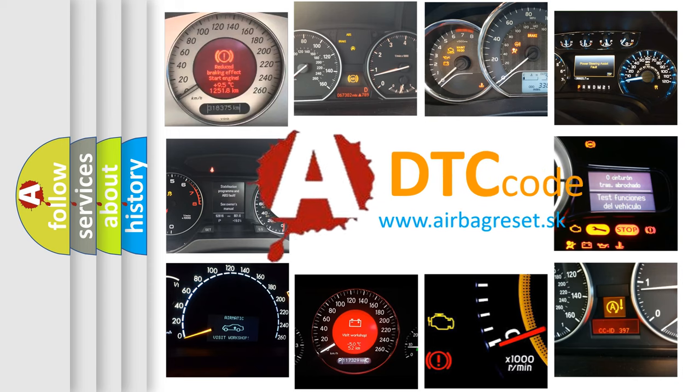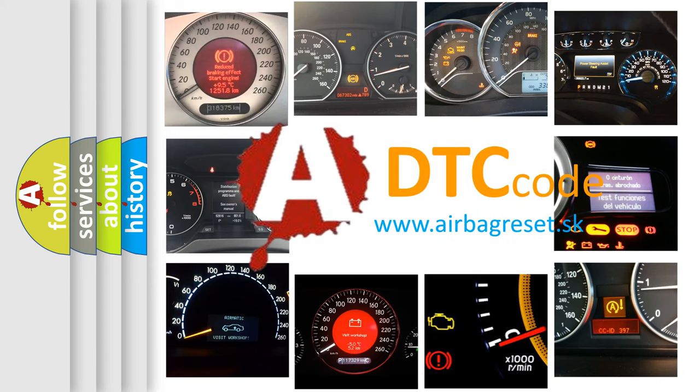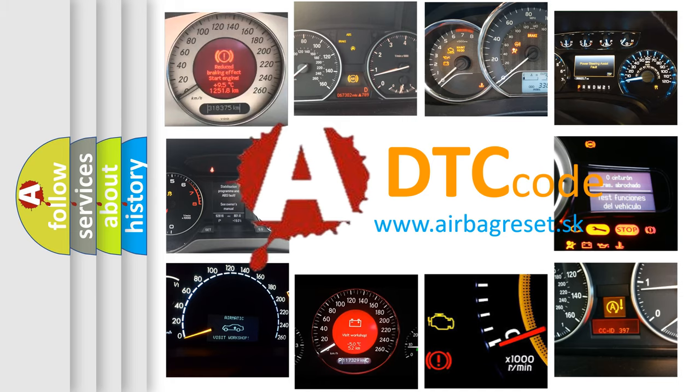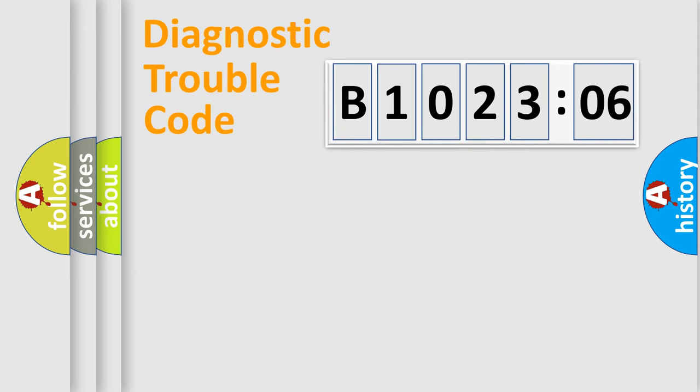What does B102306 mean, or how to correct this fault? Today we will find answers to these questions together. Let's do this.